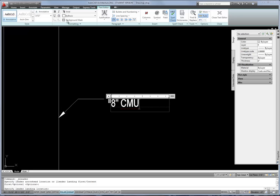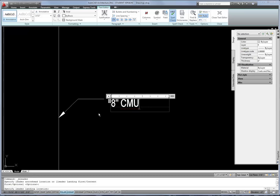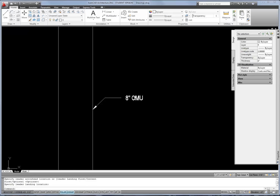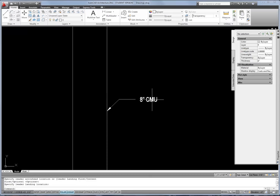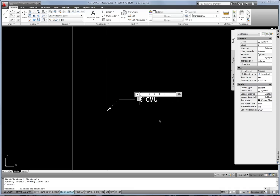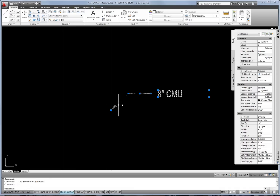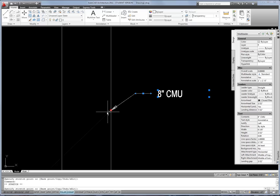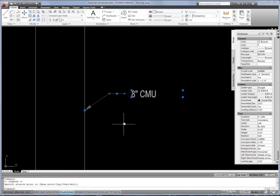You could theoretically change settings in the text editor ribbon, but it's not really necessary — the way I have it set up it's already controlling the height and the style, and the justification is normally dictated by the direction you drew the leader. So I'll just click out to finish, and now I have a multi-leader. Just like text, you can double-click to edit it, and you can pull the grips to make the landing longer or shorter, or make the arrow point at something else.